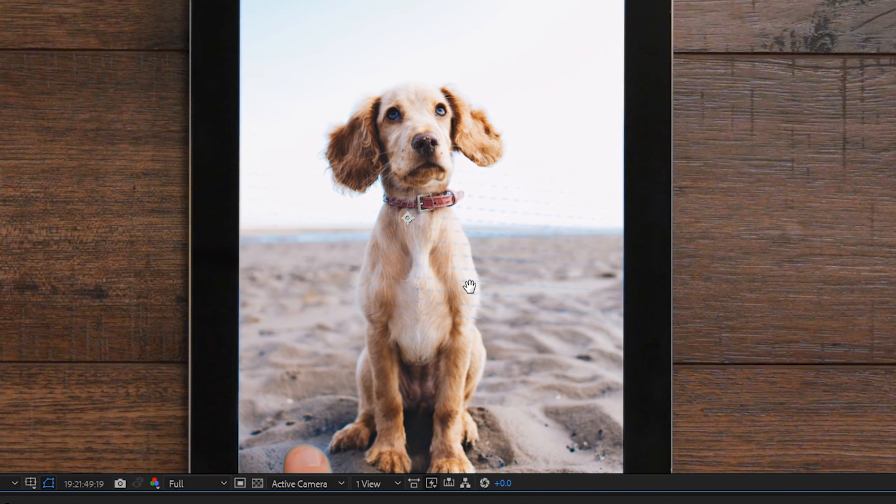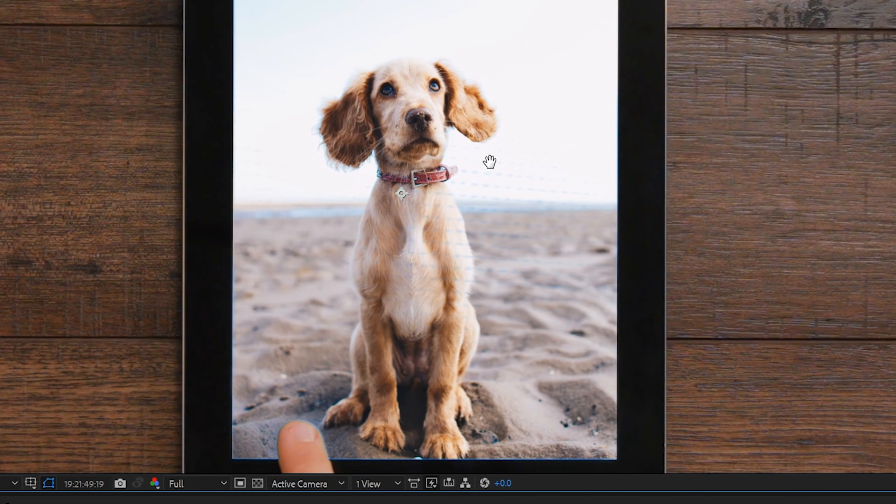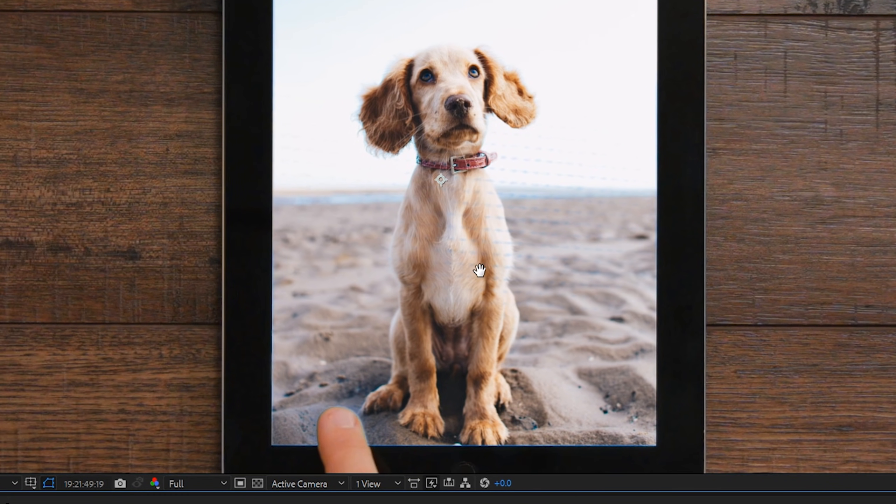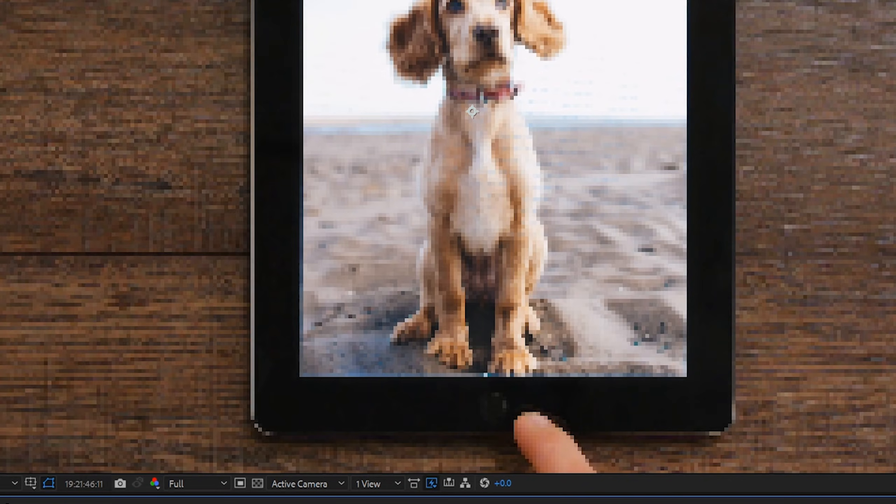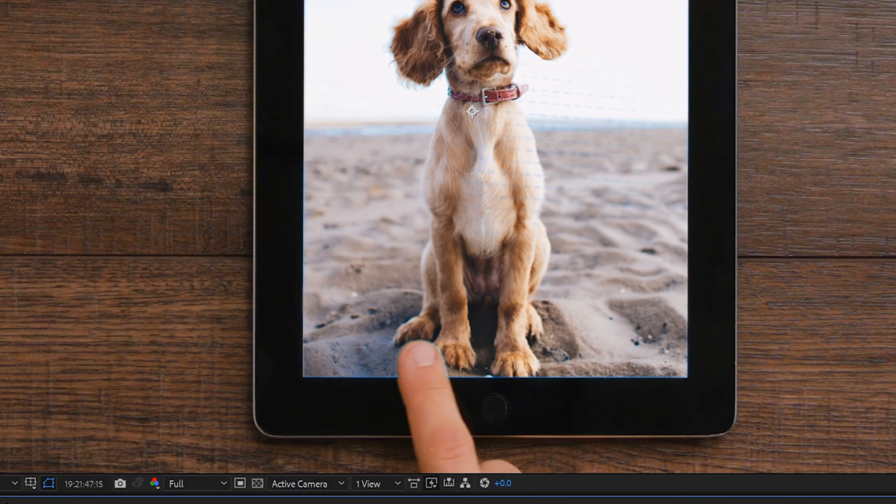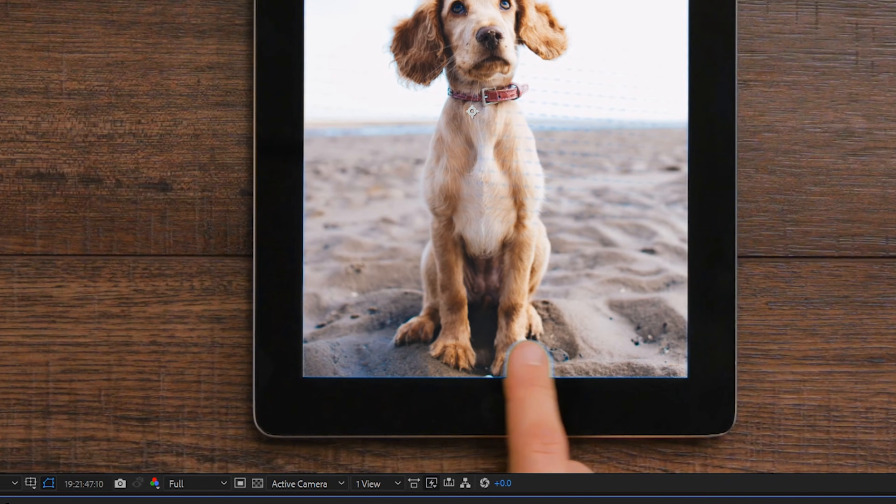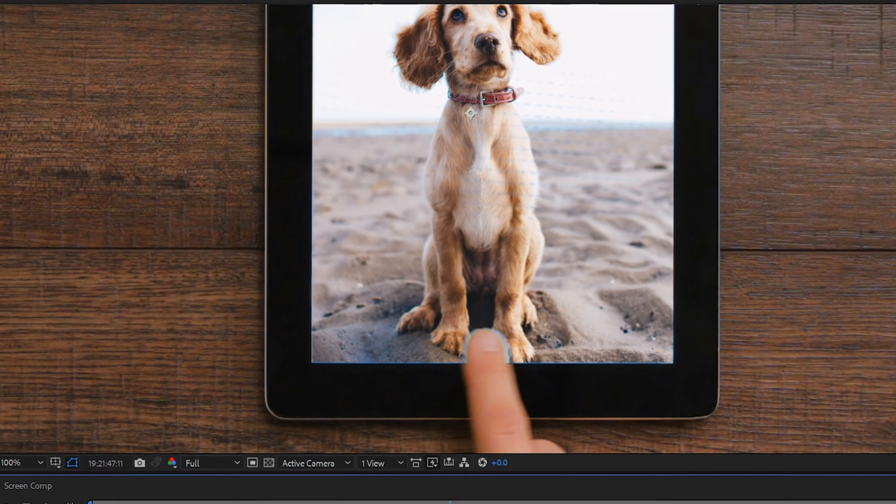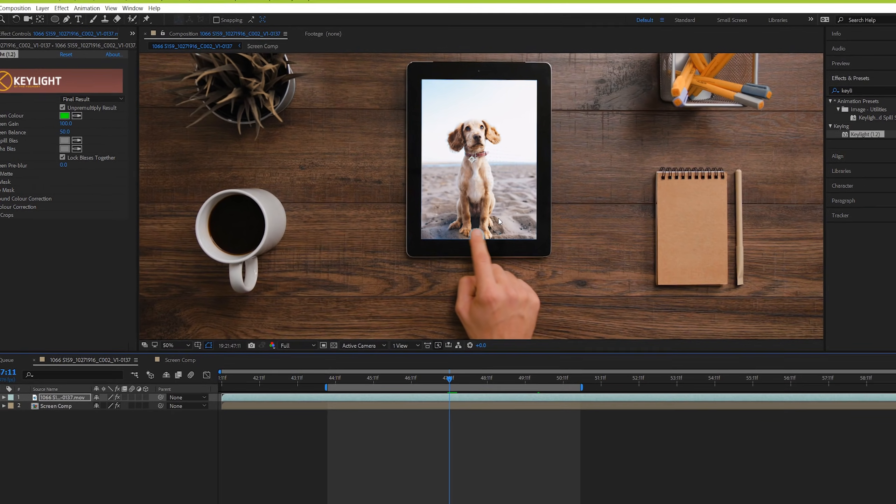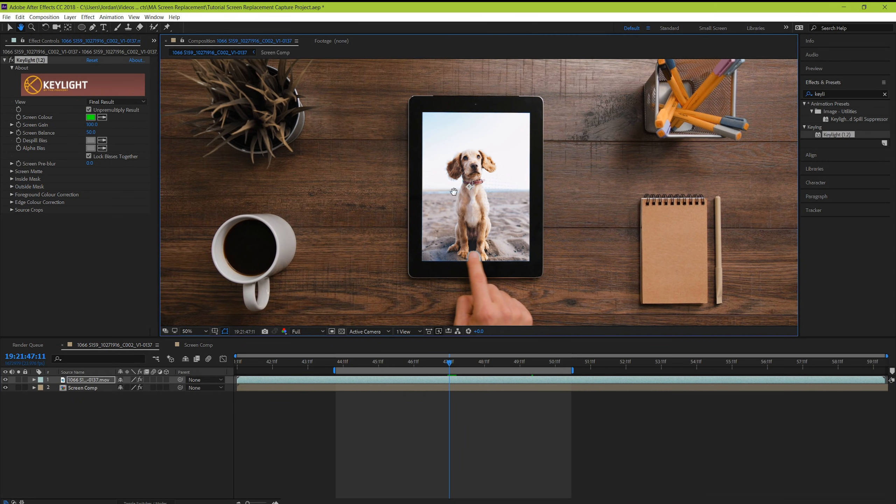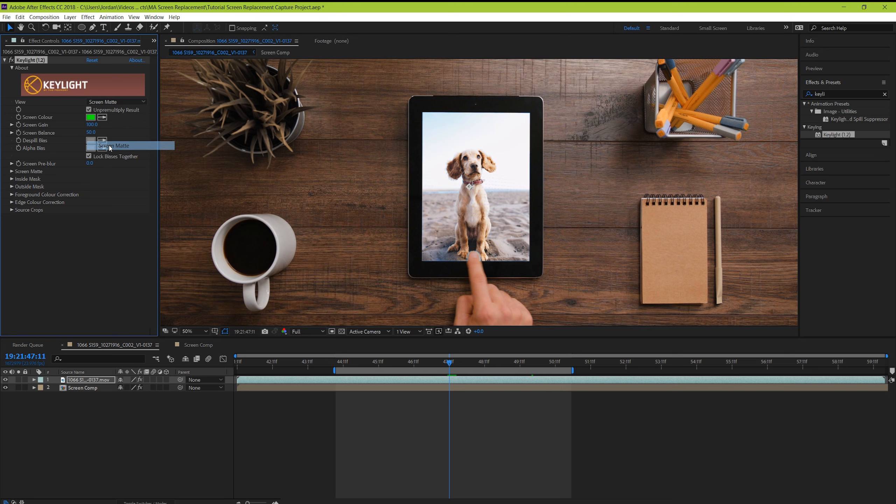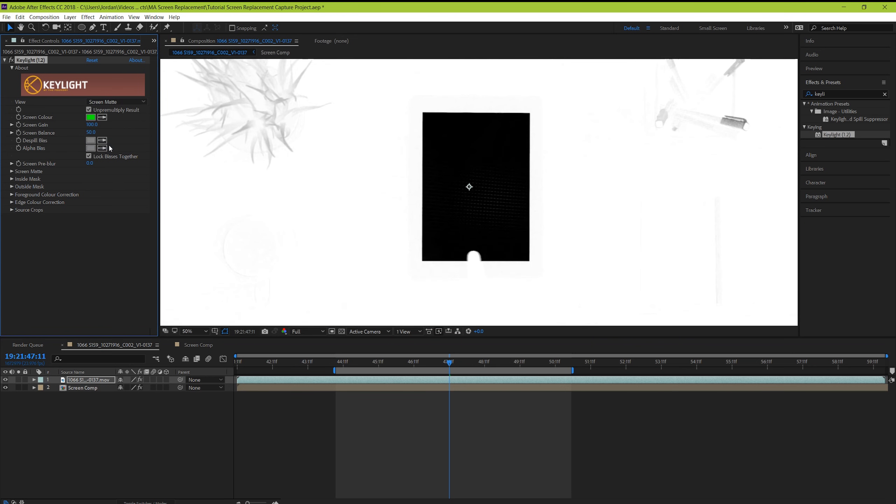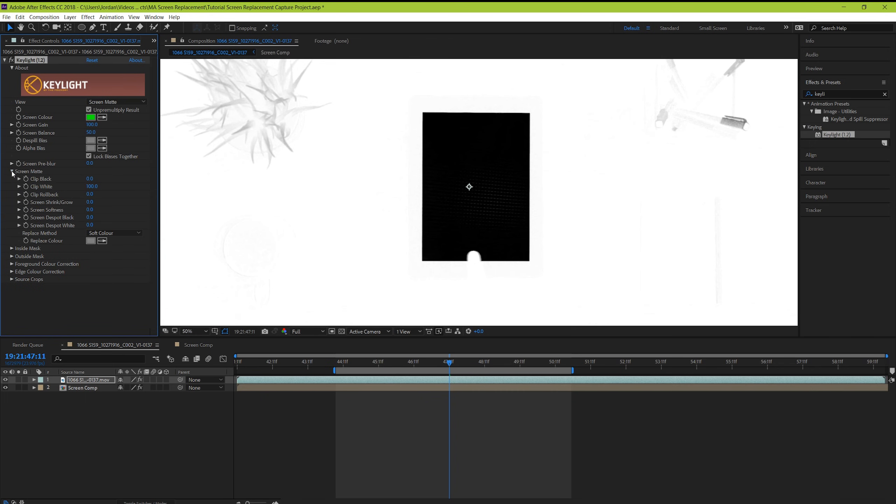First, our green didn't entirely key out, as there was some strange glare and banding left over. And then there's also some blur on the finger as it moves through the image. So let's take care of both of those. Go to the view and set it to screen matte. And now you should be able to see a black and white representation. Black is transparent, and white is opaque. You want to focus on the screen for now and just make the screen completely black. So go down to the matte options and move the clip black slider until it's completely black and there's no banding.